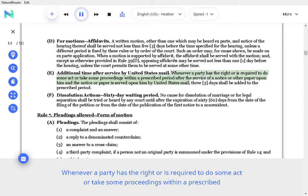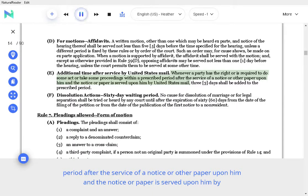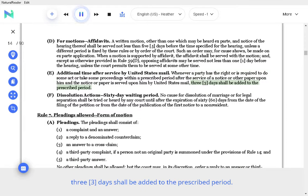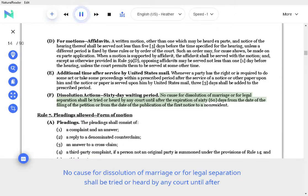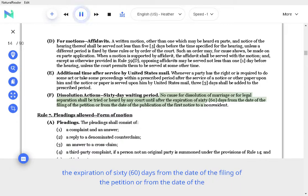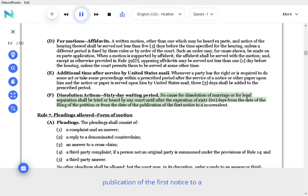E. Additional time after service by United States Mail. Whenever a party has the right, or is required to do some act, or take some proceedings within a prescribed period after the service of a notice or other paper upon them and the notice or paper is served upon them by United States Mail, three days shall be added to the prescribed period. No cause for dissolution of marriage, or for legal separation shall be tried or heard by any court until after the expiration of 60 days from the date of the filing of the petition, or from the date of the publication of the first notice to a non-resident.